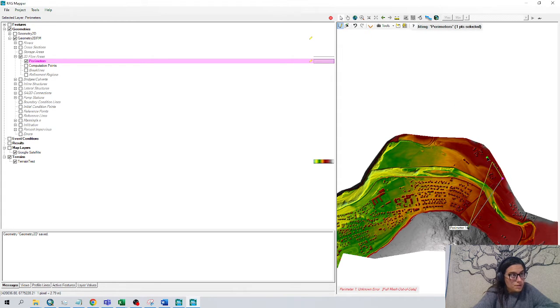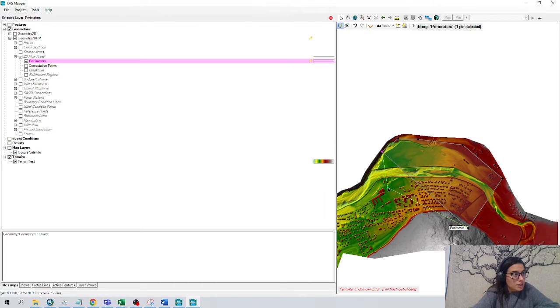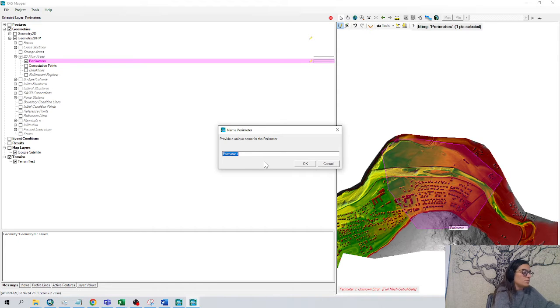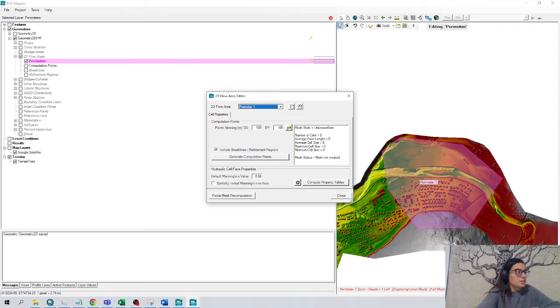And just like before, very rough. Let's go around, click, click, click, click, click, click, and double click to finish. And it's the perimeter one. We can just leave it like this. And this appears.